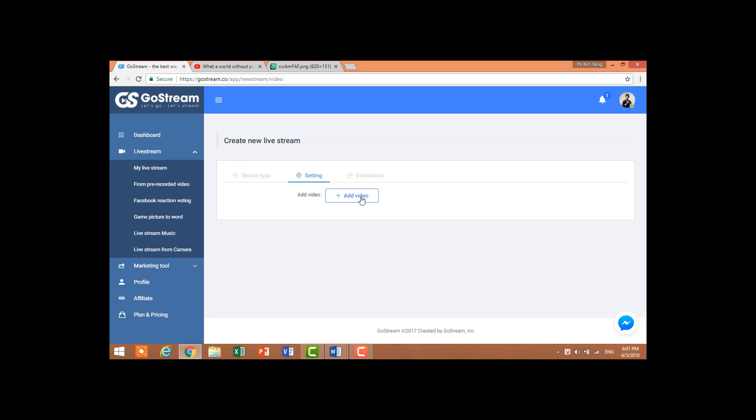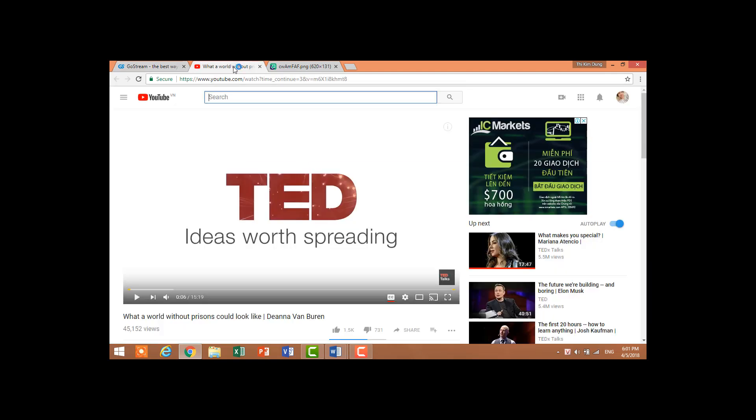Here you have to add the video links. You can get links from Facebook, YouTube, or you can upload your videos on Google Drive and then get the link. I will try to get a link from YouTube.